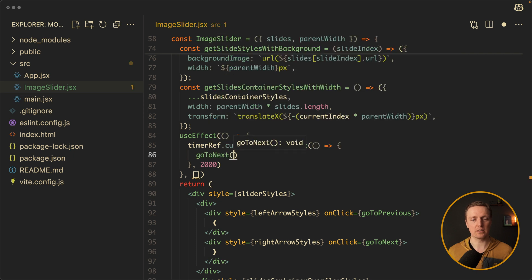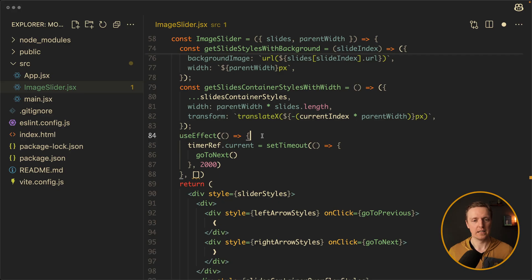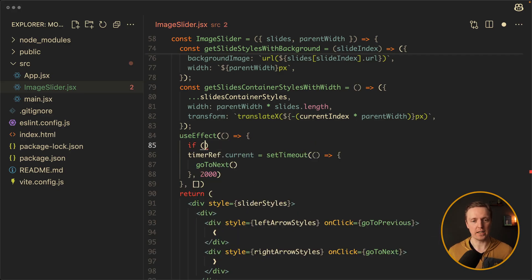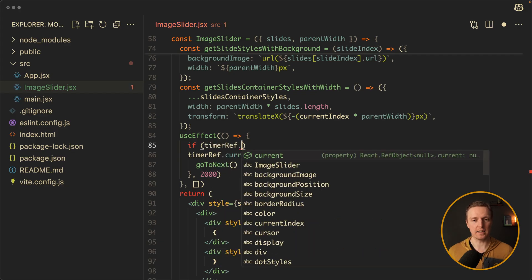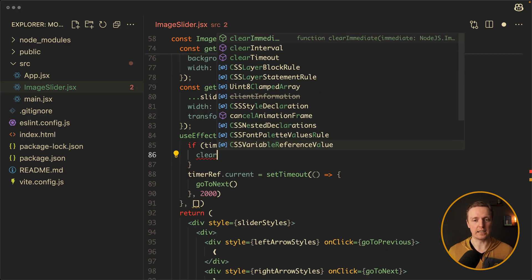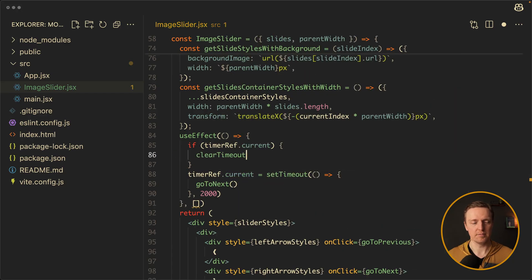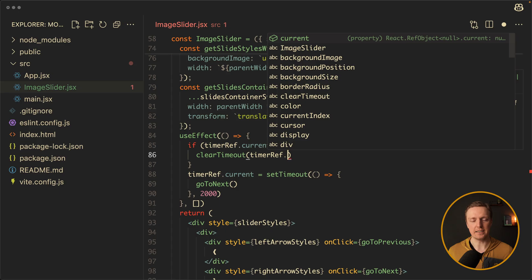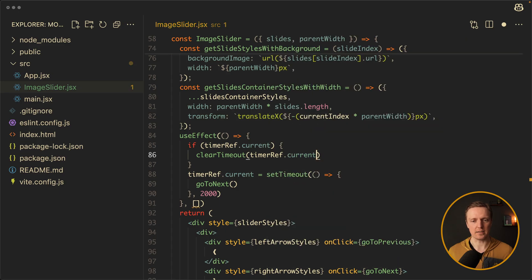And here what we want to call is goToNext. But this is not enough because we never clean it. So first of all before setting the timer, we want to check — when we go inside useEffect and if we already have a timer, we need to delete it. We check if timerRef.current exists, and if yes then we call clearTimeout with timerRef.current as the ID.